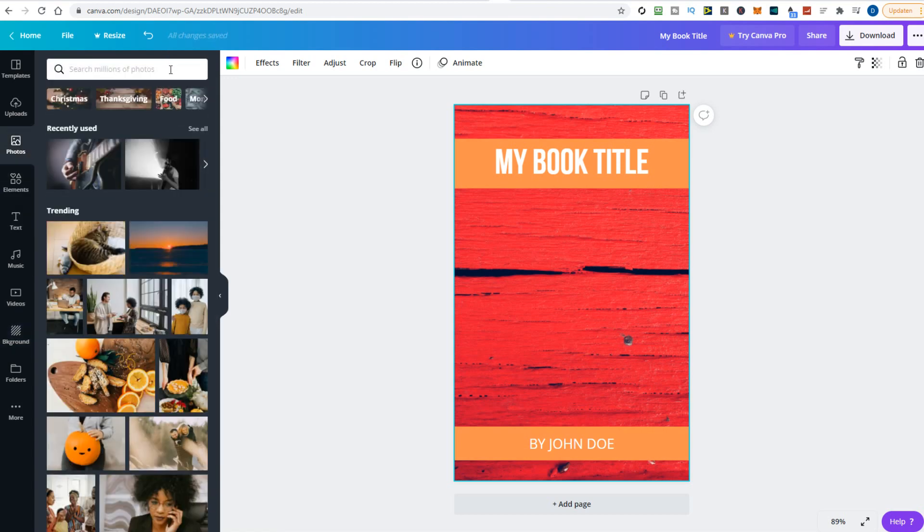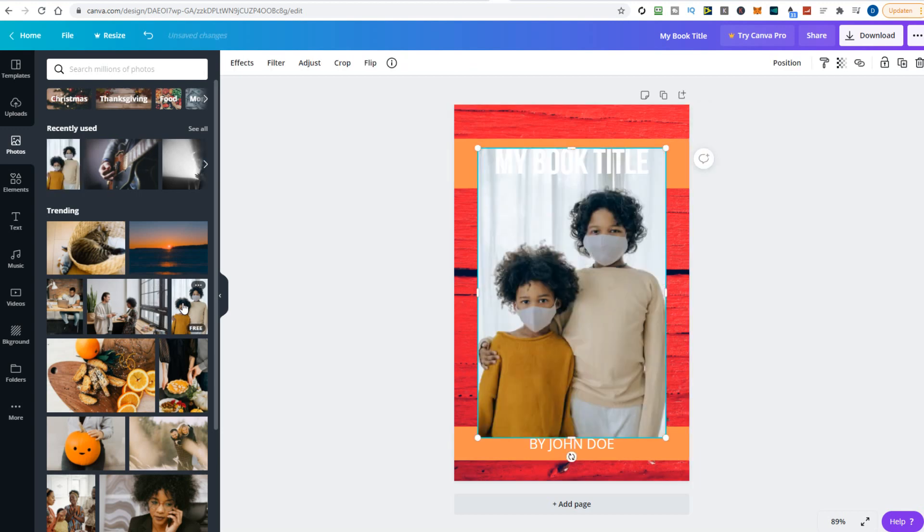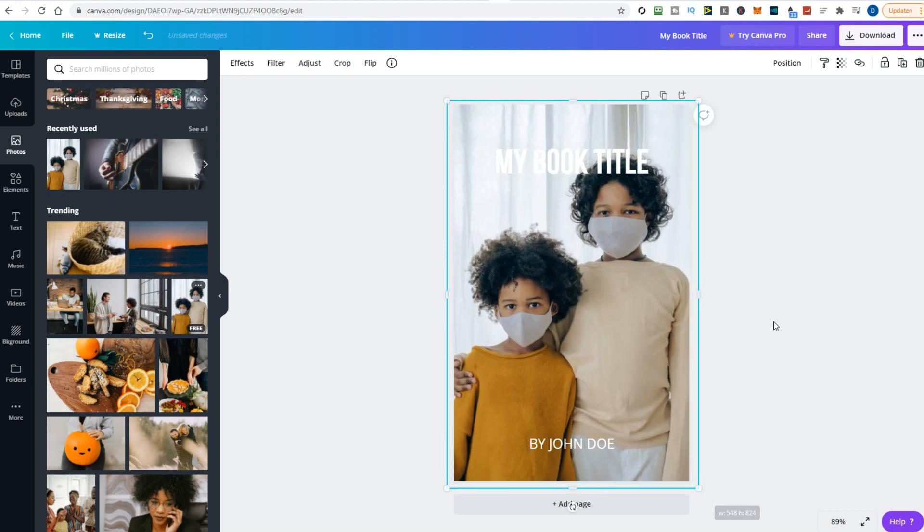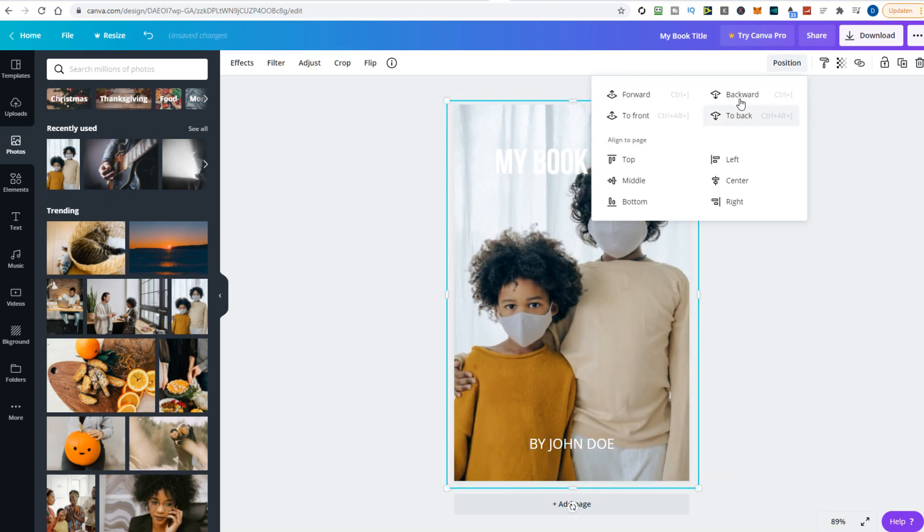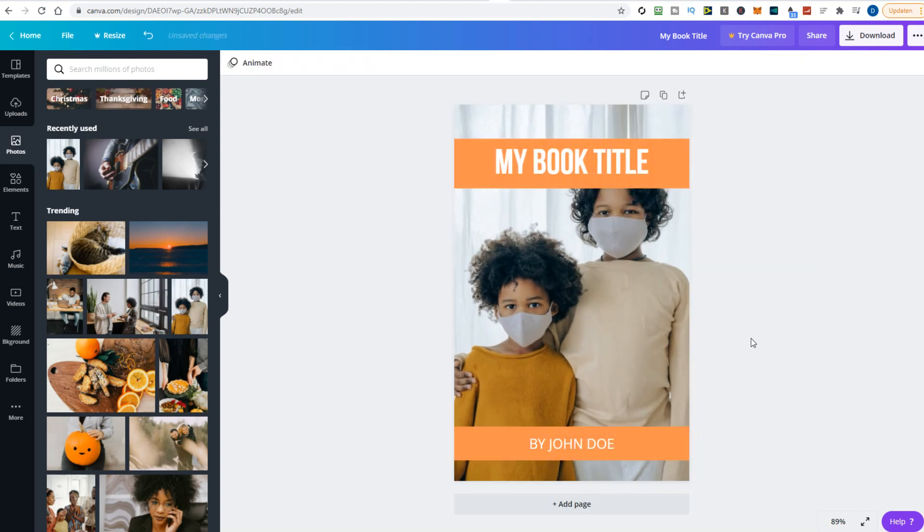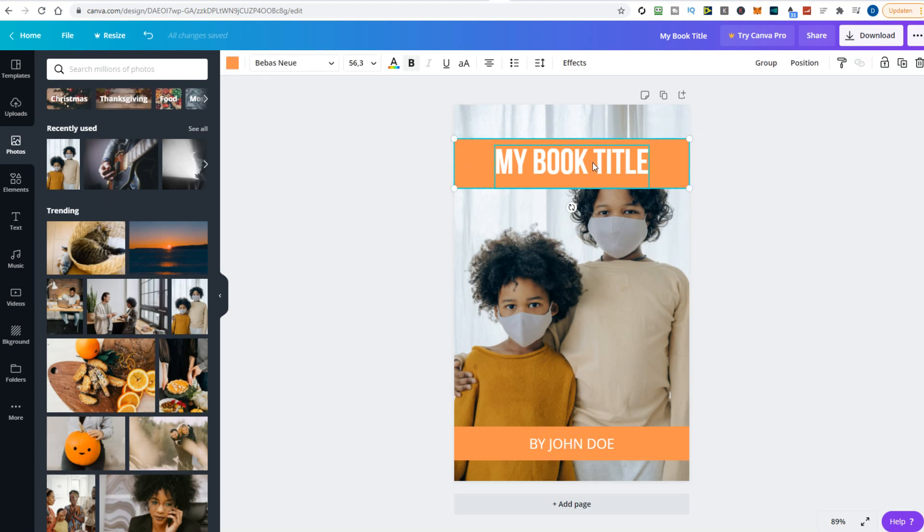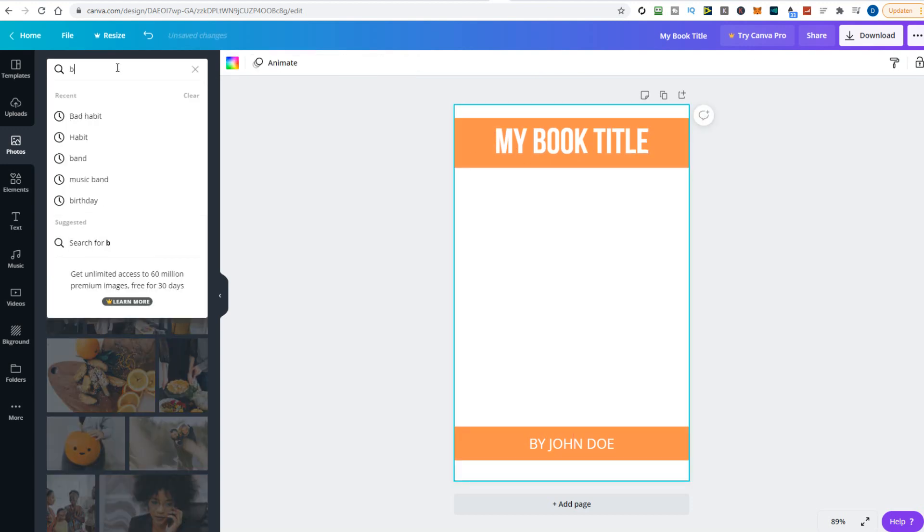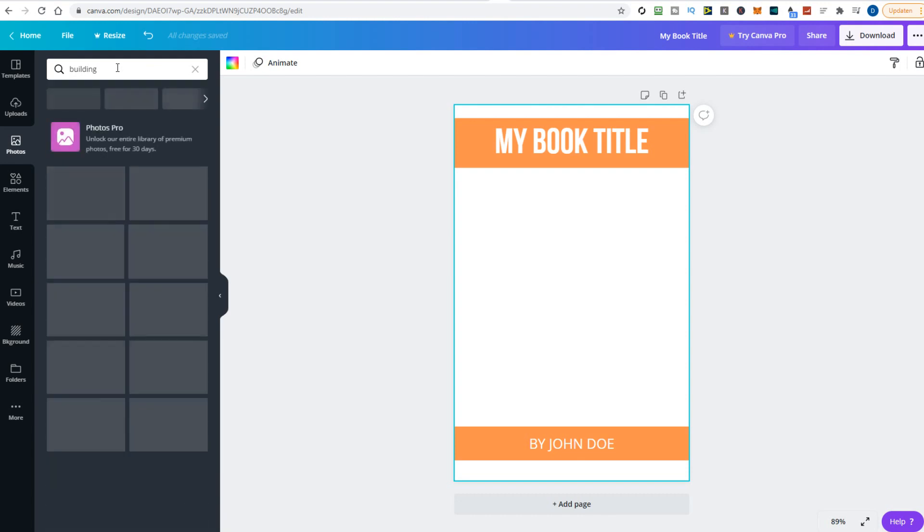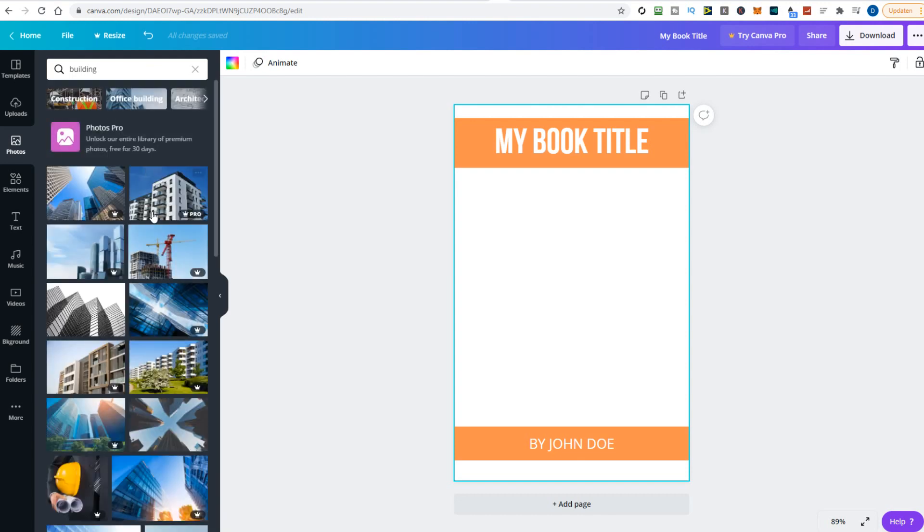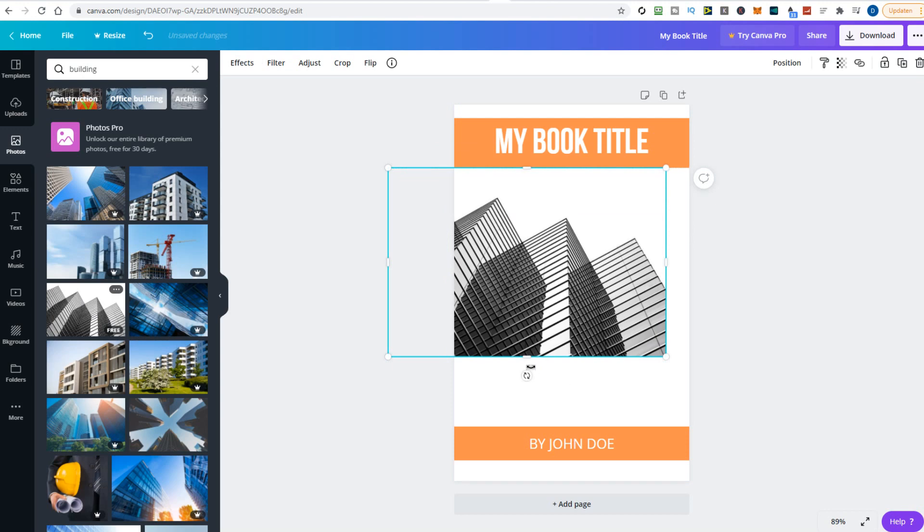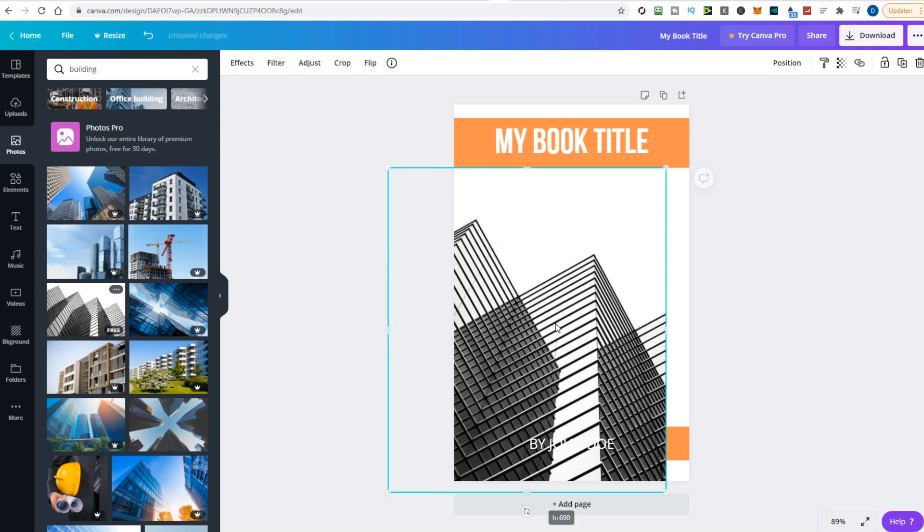You can also select a photo from the Canva library. Pick a photo, adjust the image with a few mouse clicks, and move the title and author name. If you need a specific image, enter it in the search box and Canva will come up with a list of photos. Some are free, and photos with a small crown are only available in the paid version of Canva.